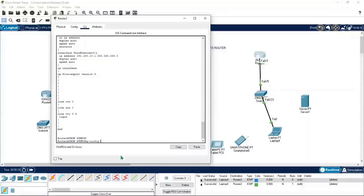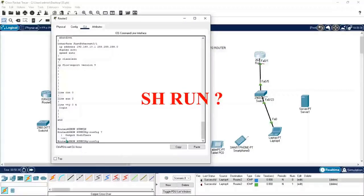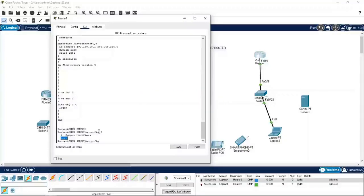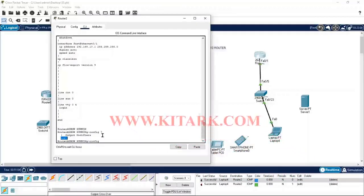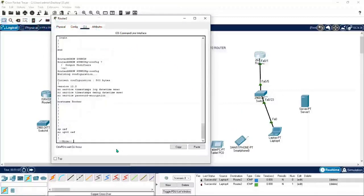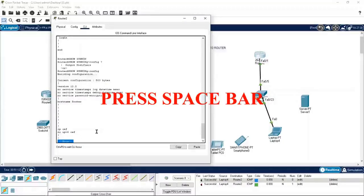If you press Shift and question mark, it shows further options available. If it shows 'CR', that means the command before the question mark is a complete command and you can simply press Enter to finish it. When you see '--More--', it means there is another page to load, so you can press the spacebar to continue.